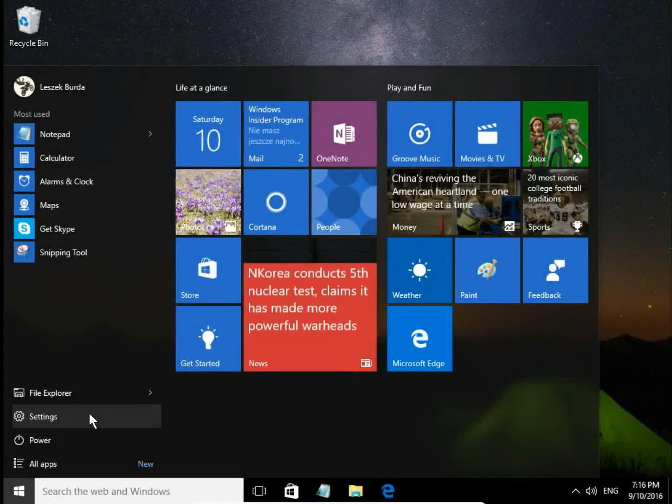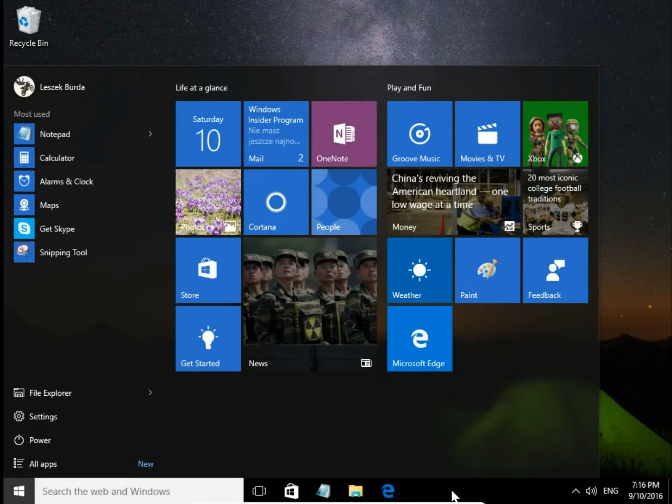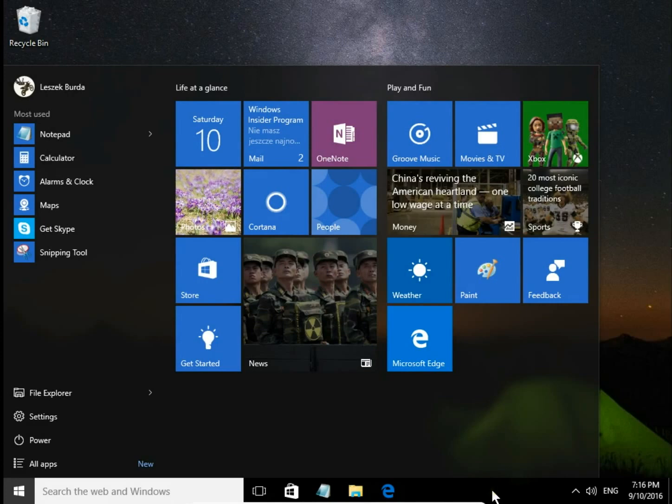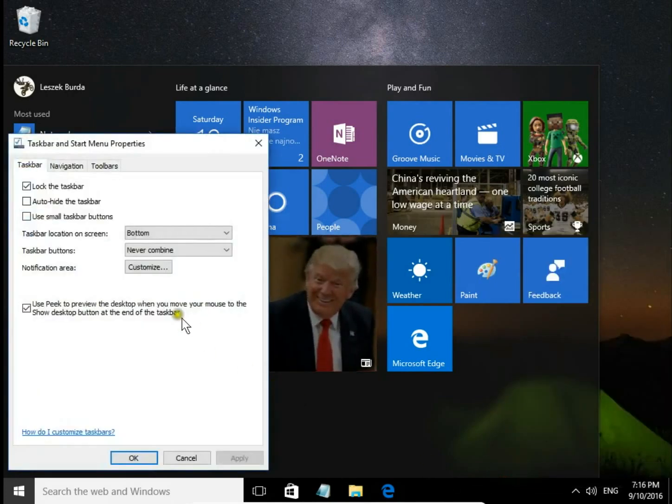How to change taskbar position in Windows 10. Right-click on taskbar empty space and choose Properties.